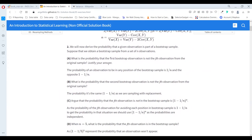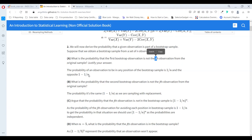We will now derive the probability that a given observation is part of a bootstrap sample. Suppose we obtain a bootstrap sample from a set of n observations. We use basic probability theory. When we use bootstrap, we sample with replacement, so all observations have the same probability of being selected — that would be 1/n. The probability that an observation is not in a given position is one minus that probability.